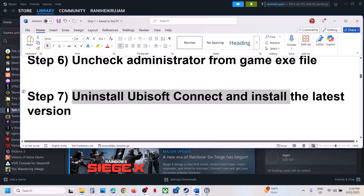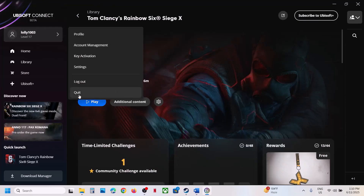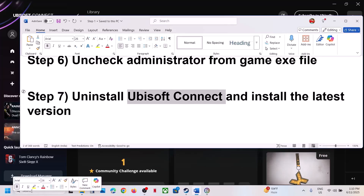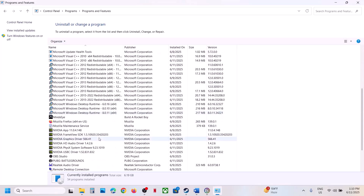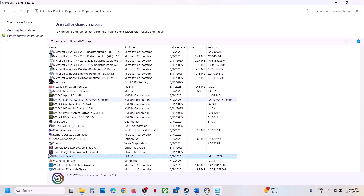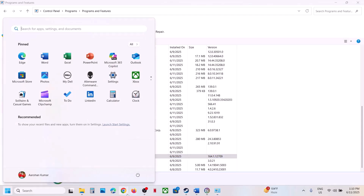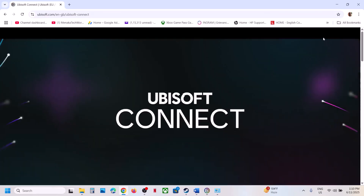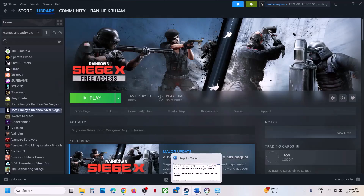The next step is to uninstall Ubisoft Connect and install the latest version. First, quit Ubisoft Connect. Then go to Control Panel, click Uninstall a Program, find Ubisoft Connect in the list, right-click and click Uninstall, click Yes. Once the uninstall is complete, restart your computer. After restarting, go to the Ubisoft Connect website, download and install the latest version, then log in and check.